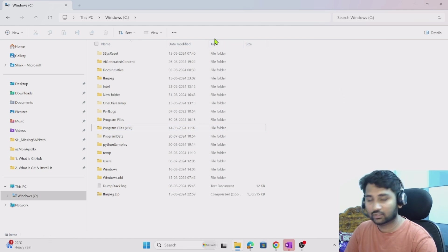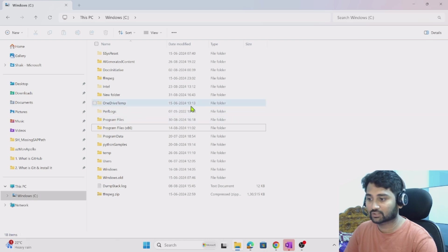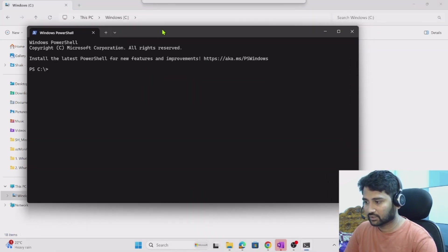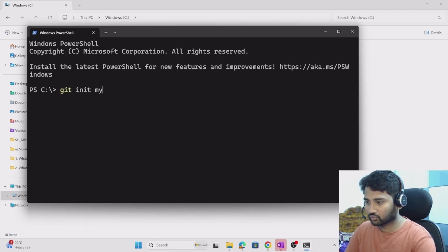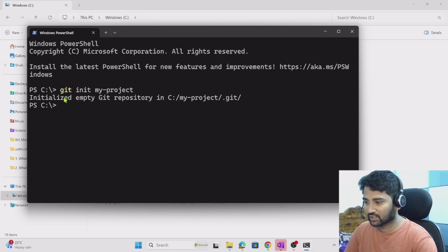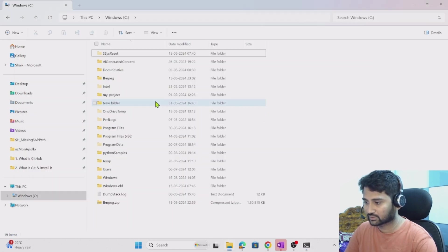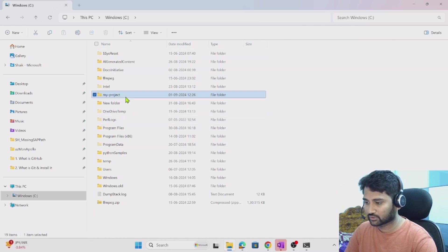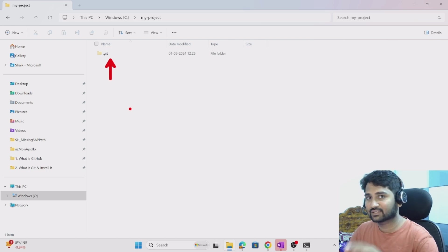Let me quickly create a local repository now. I'll right-click here in the C drive and open the terminal, because I want to create it here. Once the terminal opens, I'll run 'git init' with a folder called 'my project'. After hitting enter, it initializes an empty Git repository under that path. If I go to the C drive and refresh, I should see the 'my project' folder, and inside that folder we get the '.git' folder, which tells us it's a local Git repository.